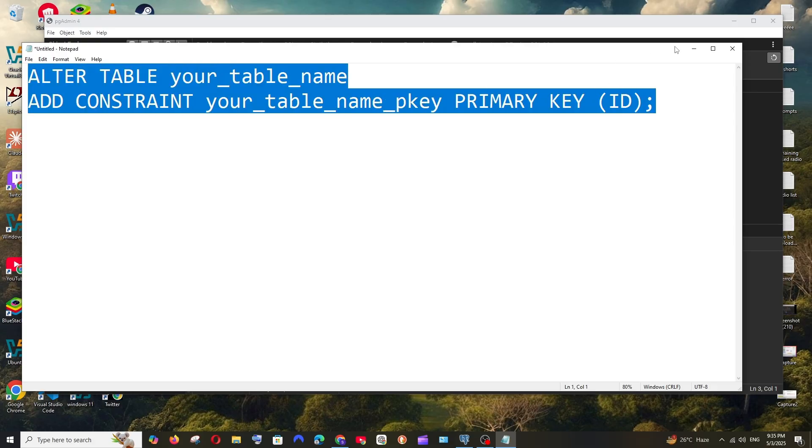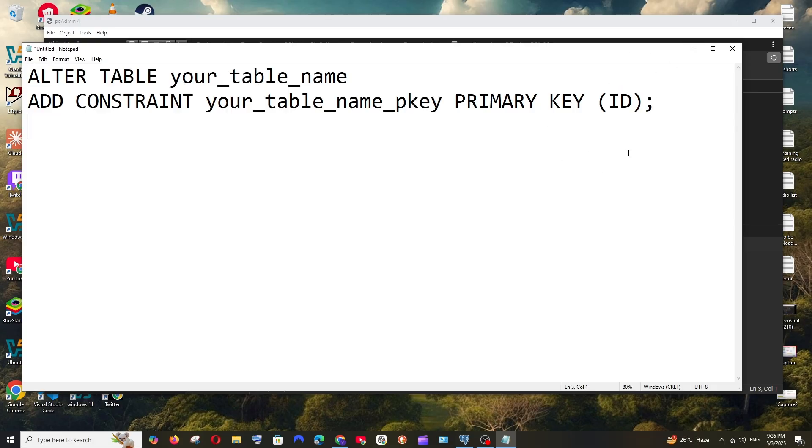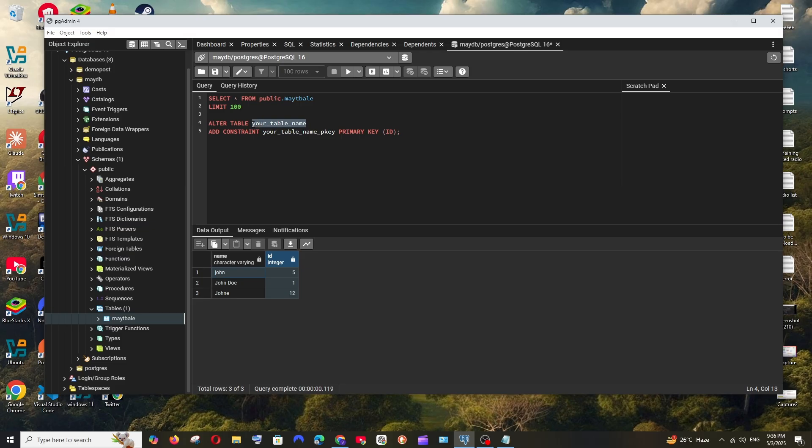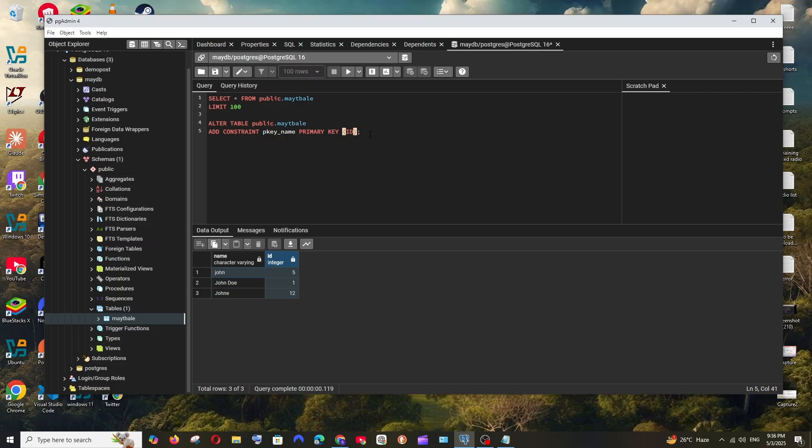Just copy this and you can pause the video and type it out. I will replace this with my data. This can be anything, I'll just have it as primary_key_name or something, and here I need to pass the column name, so the column name here is ID.